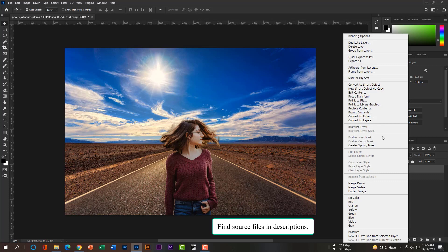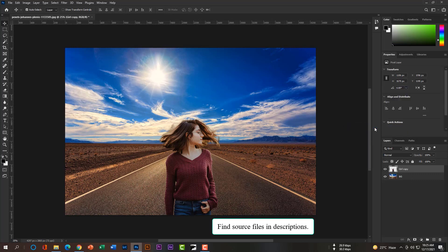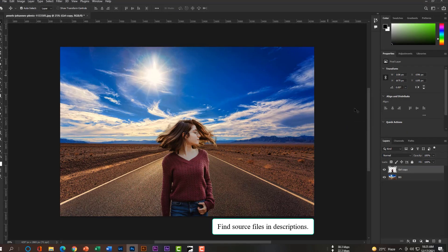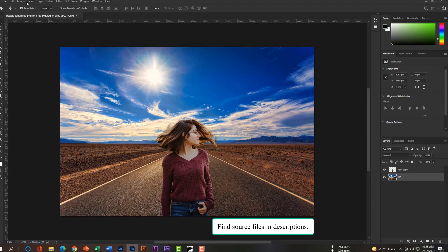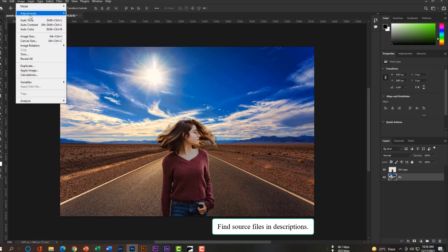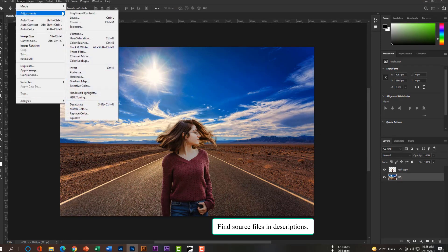Now please rasterize this layer. After that select this BG layer and go to Image, Adjustment, and then Match Color.